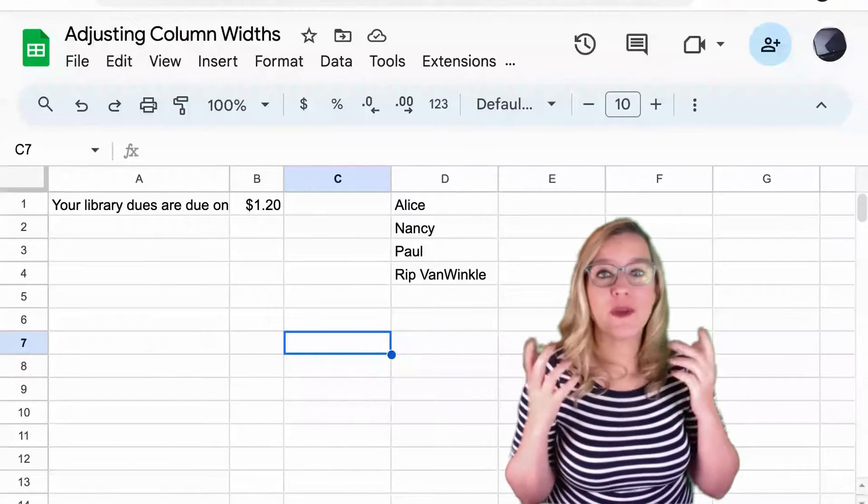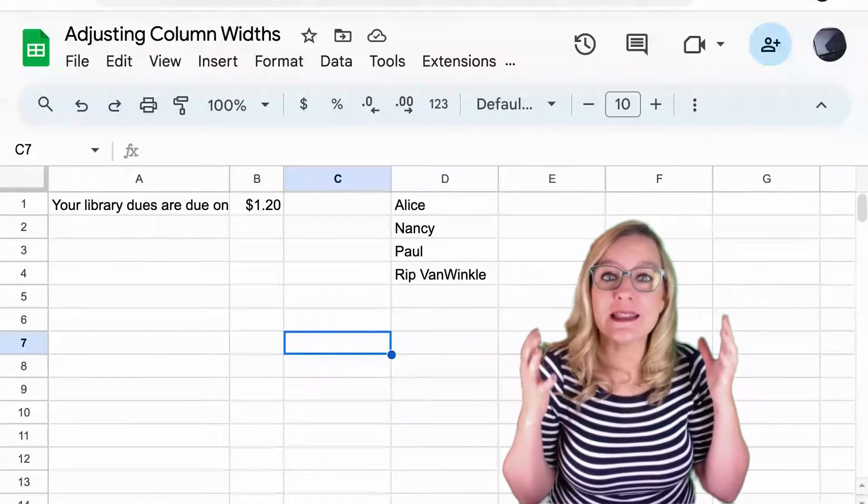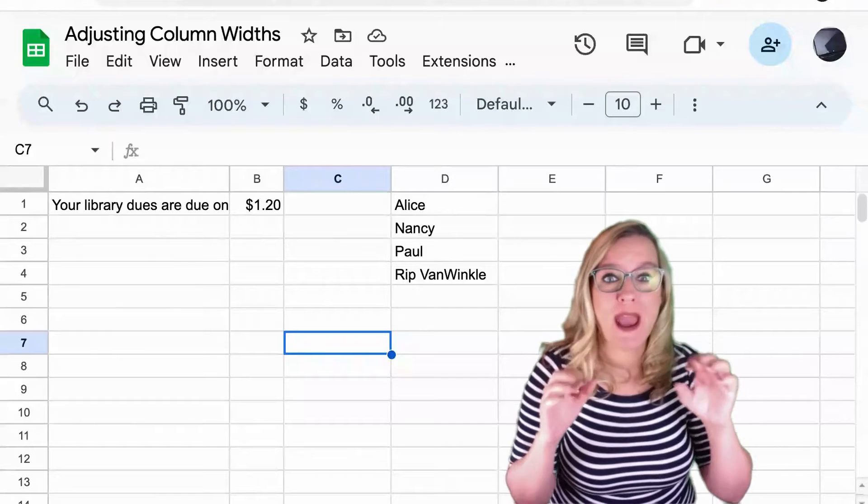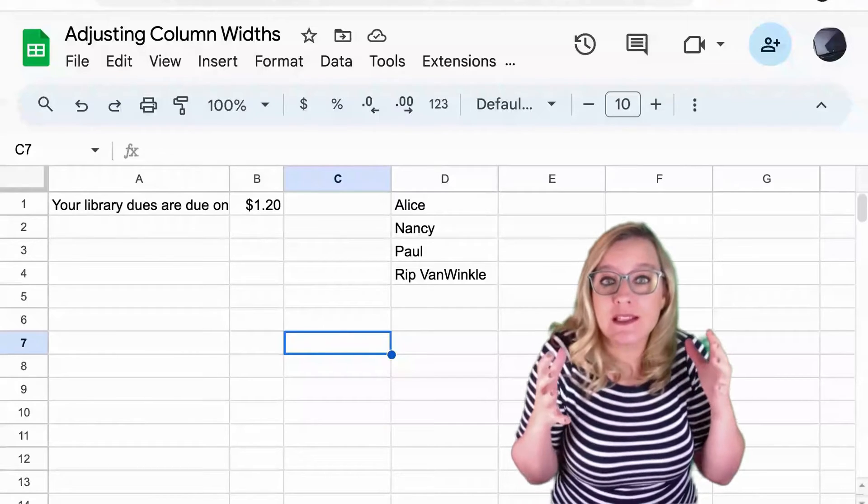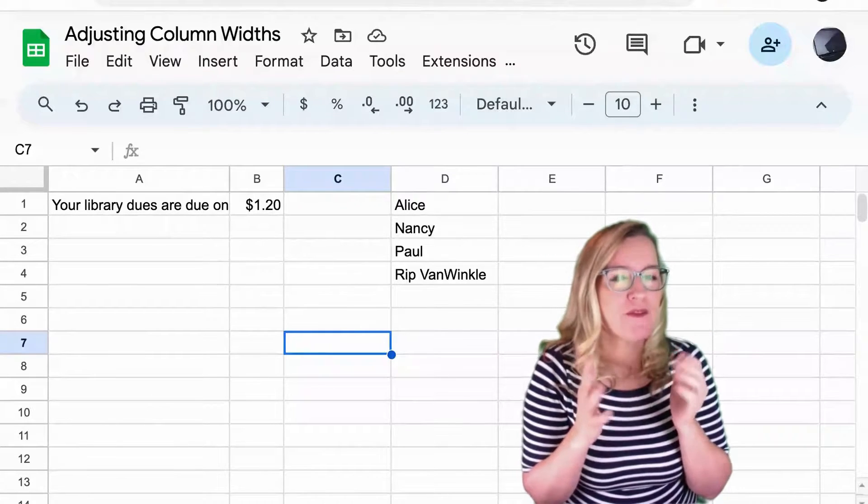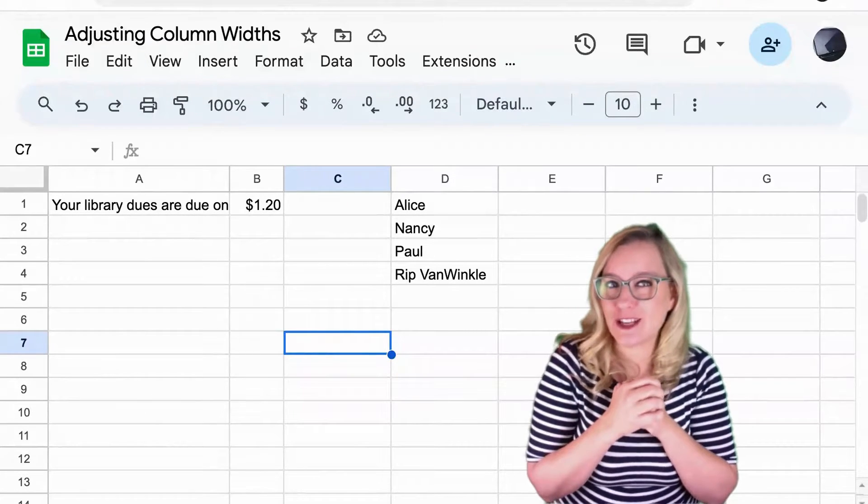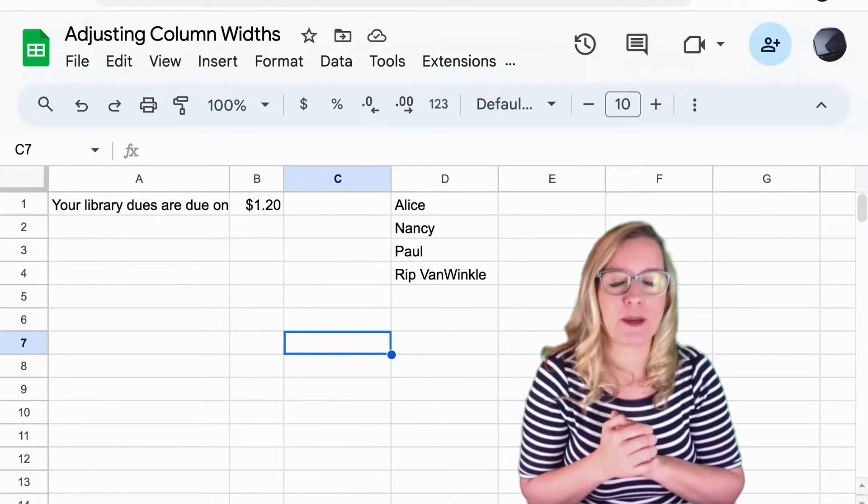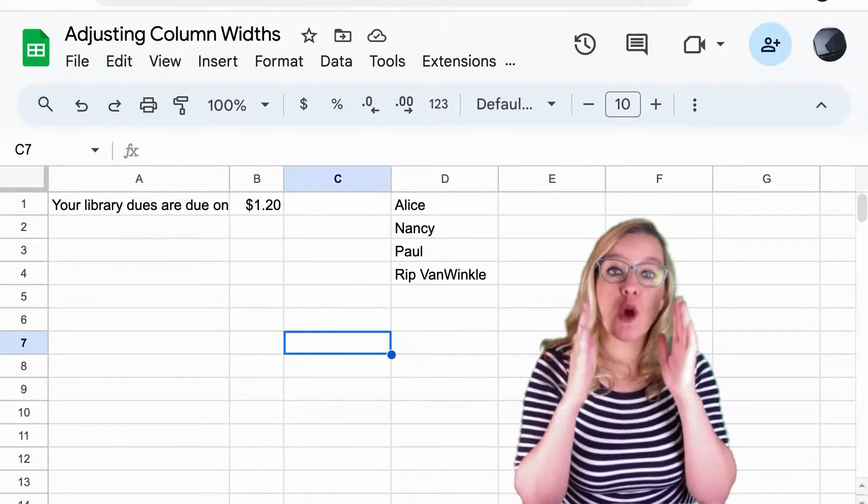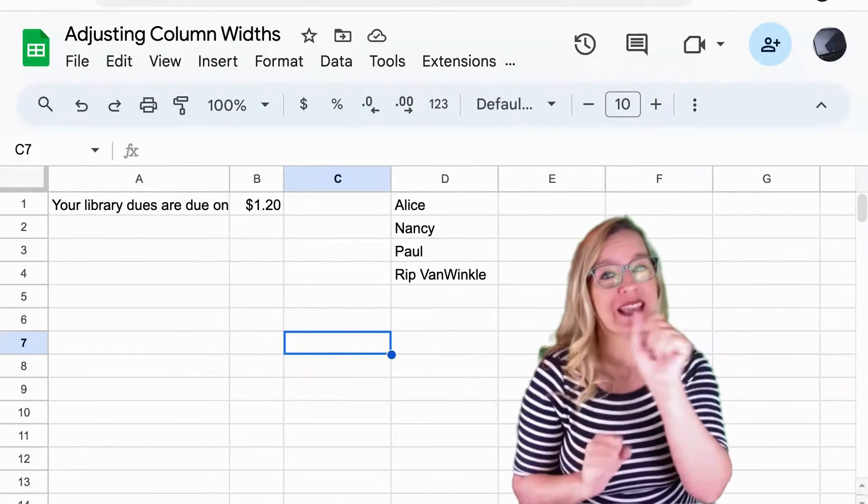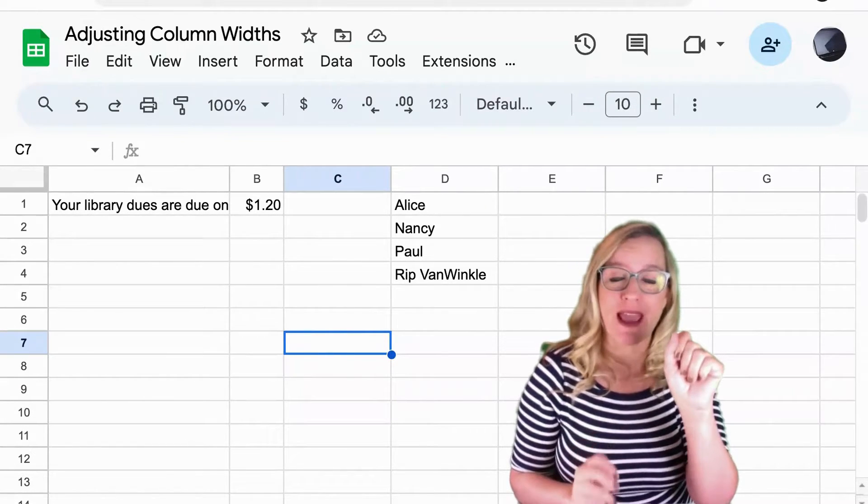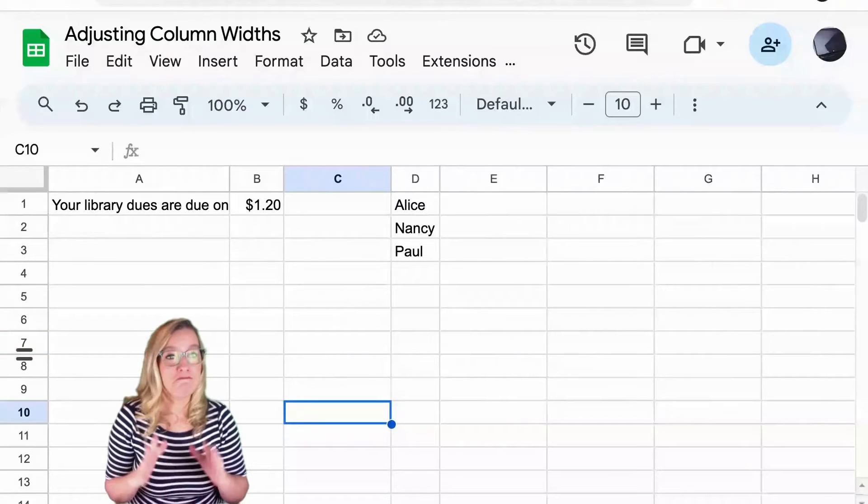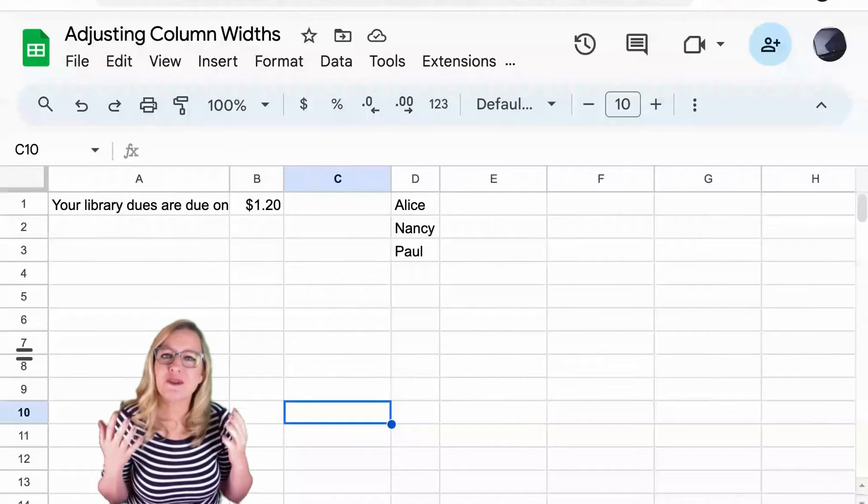Now if we can be honest it is a little tricky to drag around in a spreadsheet, and so maybe it might be faster or easier for you to just double click. So if you go in between those column indicators instead of dragging, if you double click.